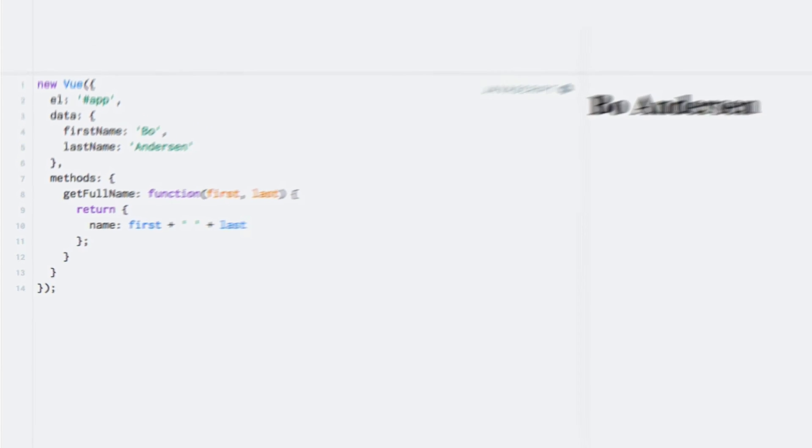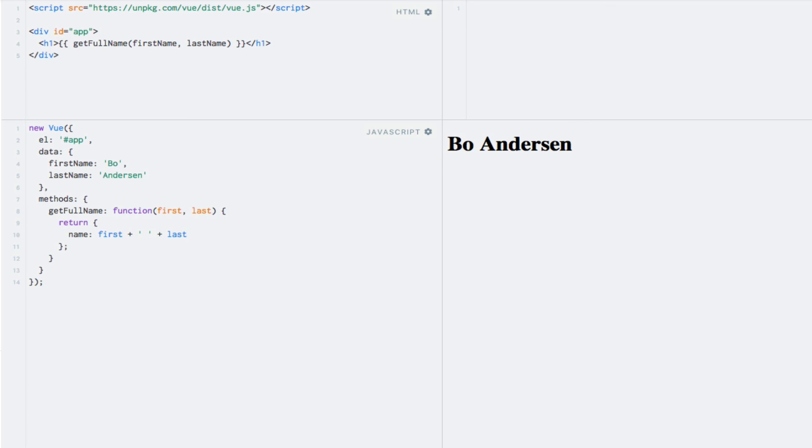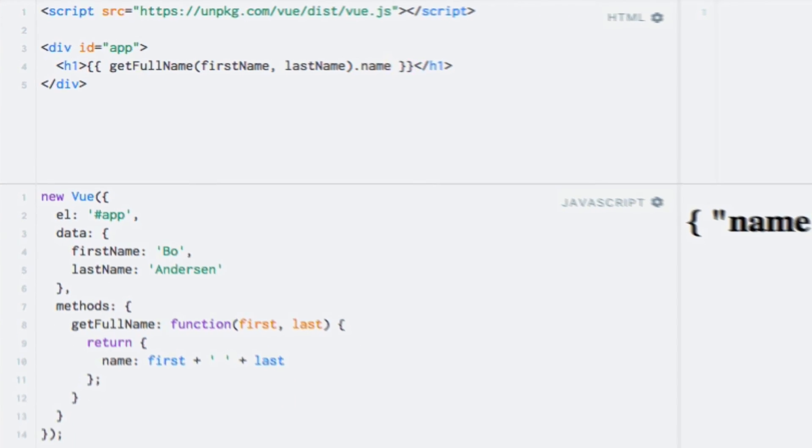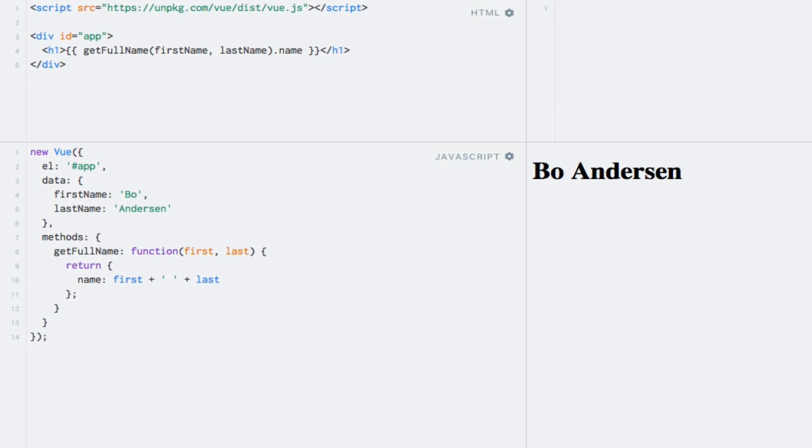In the template, we still invoke the method as before. Running the code will print out the object, which is not exactly what we want. So after the method invocation, we can simply write a period followed by the name of the property that we want to access, name in this case. Running the code once again will show the same result. This would also work with nested objects.